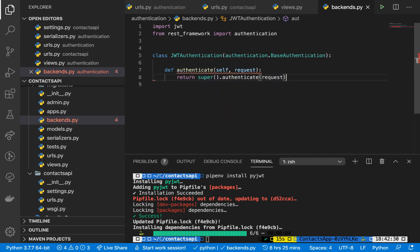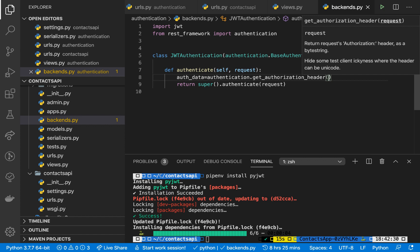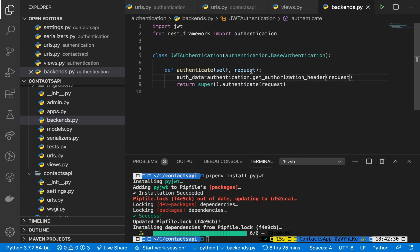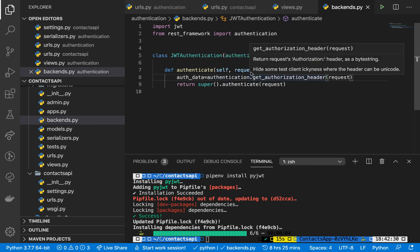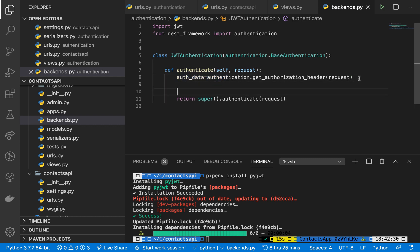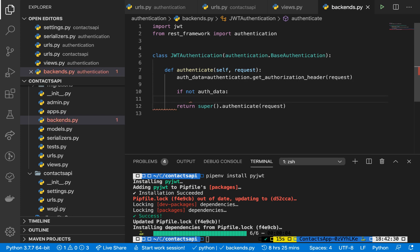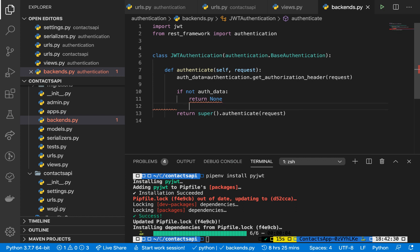In here we basically need to do one mandatory thing, and that is to override a method called authenticate. Here in authenticate we can do all our logic and then determine if Django REST Framework should authenticate this user or not. First thing I need to do is get the headers that the user is sending where they will be sending the token. So auth_data equals authentication.get_authorization_header, which takes in the request. Now we can check if the user is not supplying auth data - if not auth_data, return None.